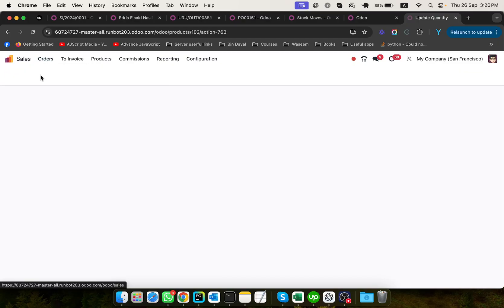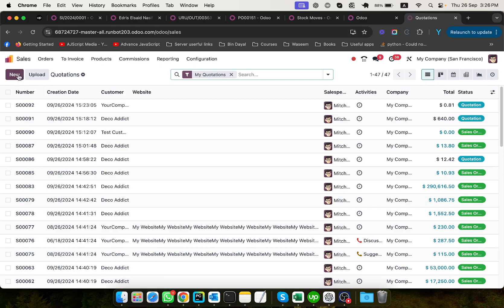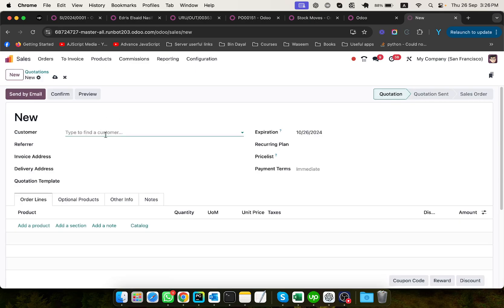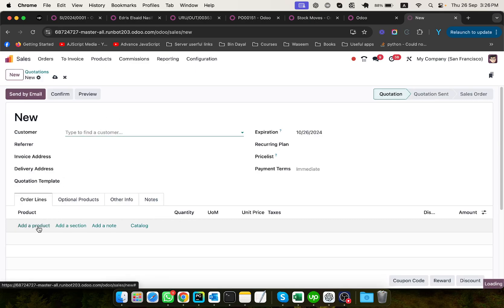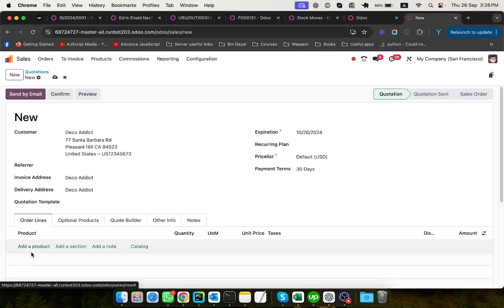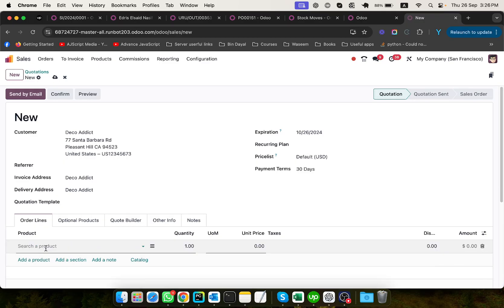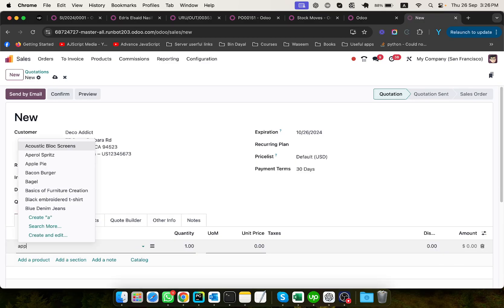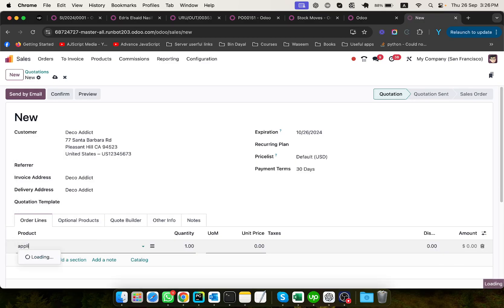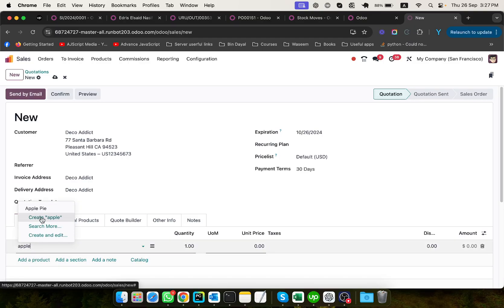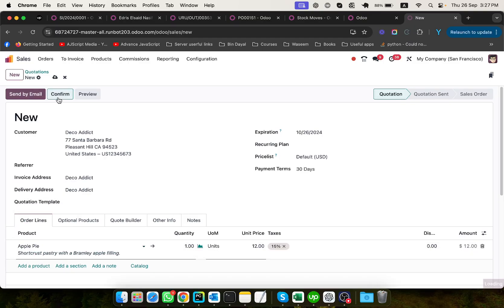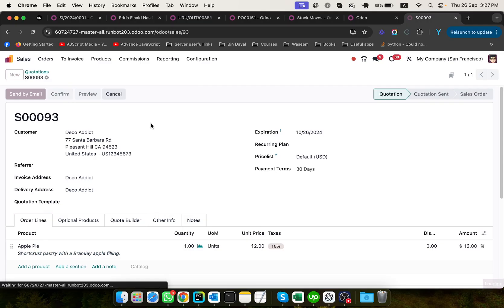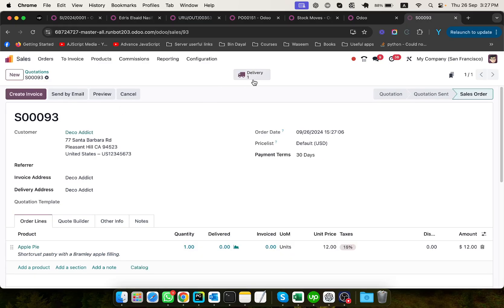So let me create a quotation for this product. Here, let me select Apple Pie. Let me confirm this order. Once we confirm this order, let me go to the delivery.